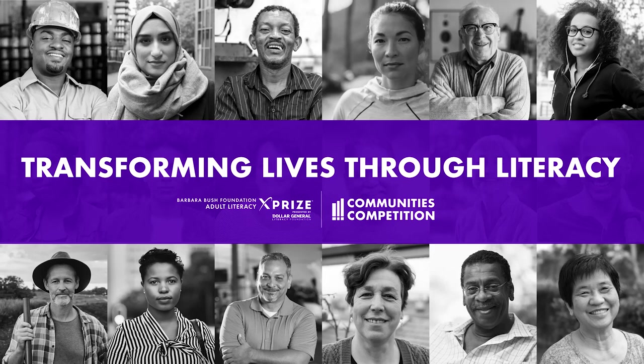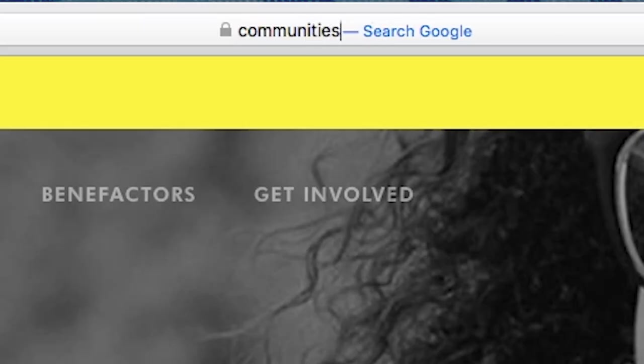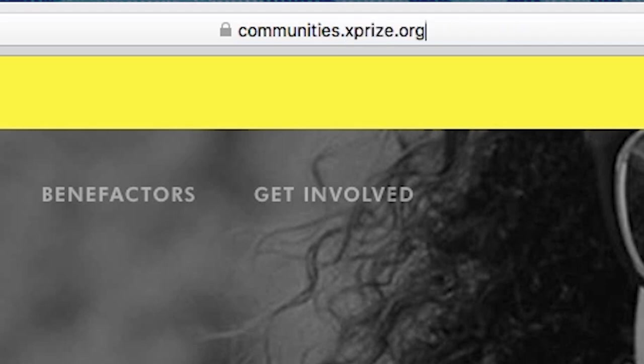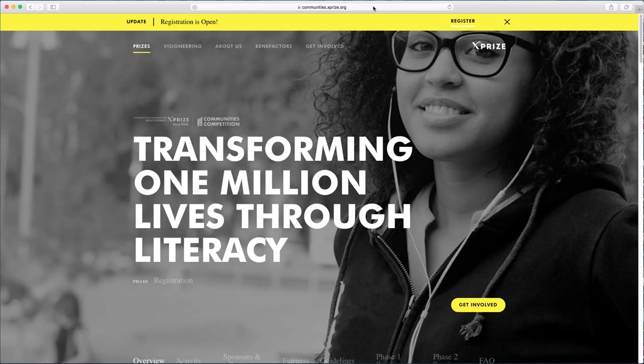To compete in Phase 1 of the Communities competition, you must register, create a team profile, and submit your proposal. This video tutorial will take you through those steps. First, go to communities.xprize.org to get started.